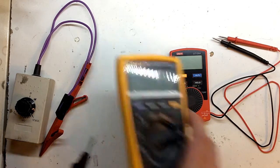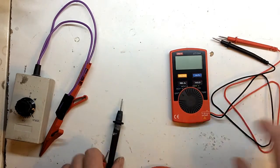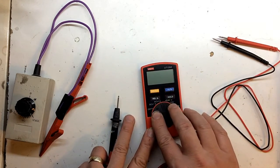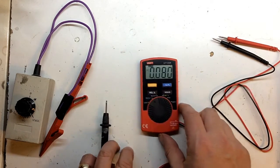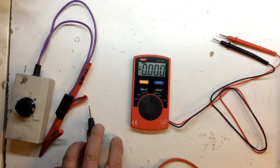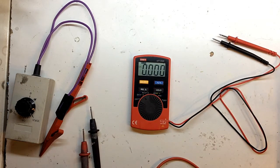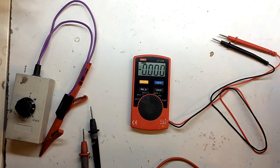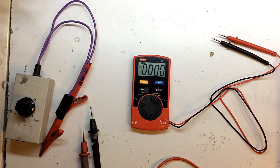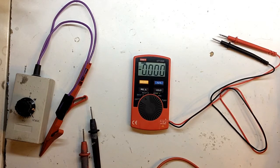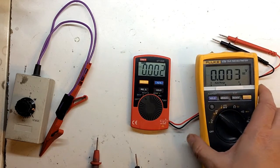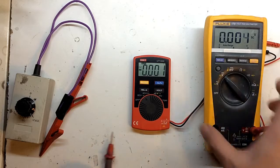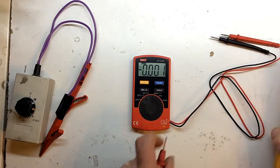Alright, first things first. I'm going to switch this on. Should we go for DC volts? And I will do the same with my trusty Fluke.